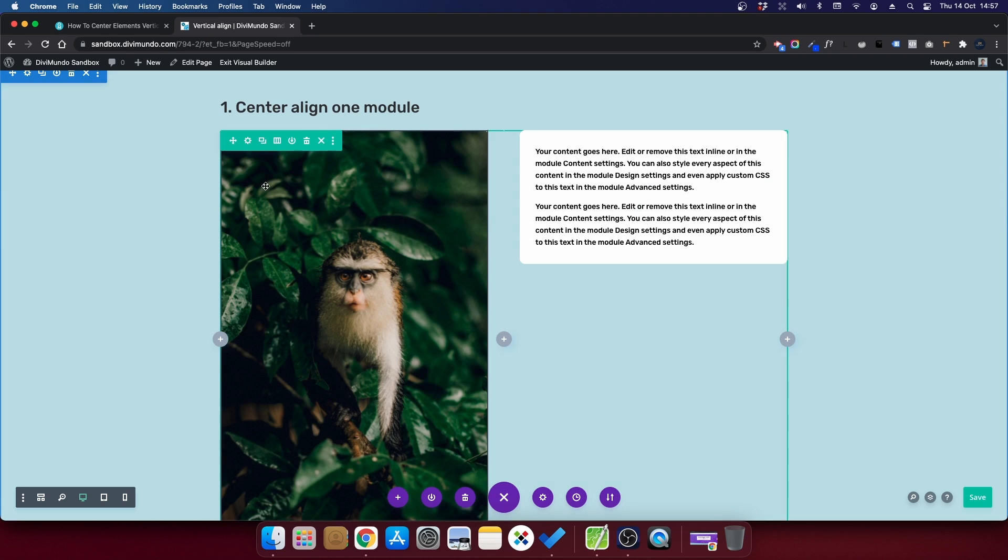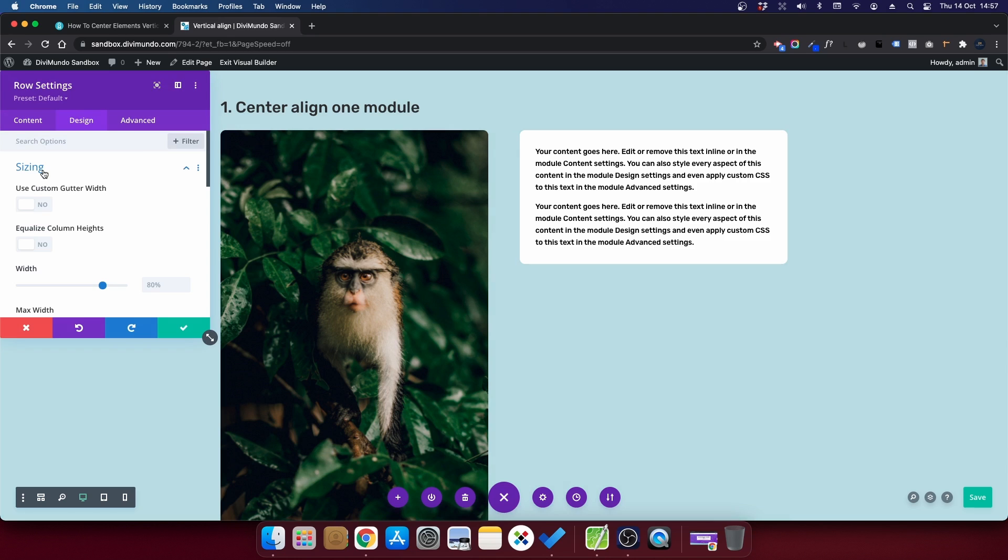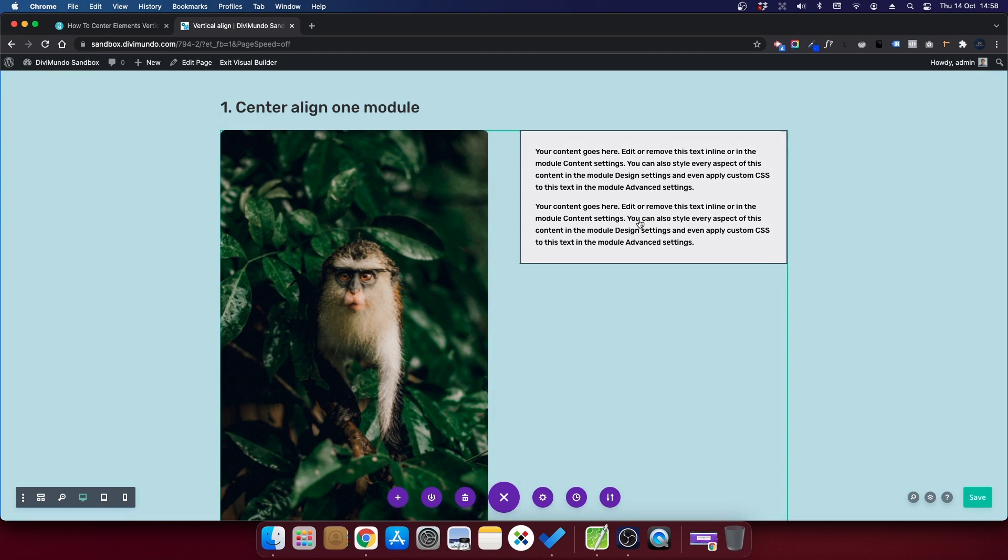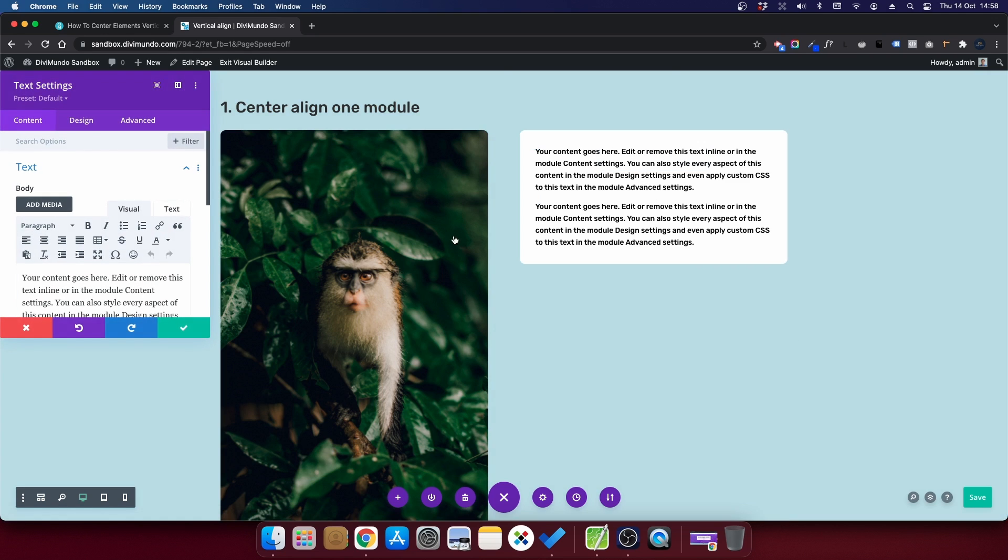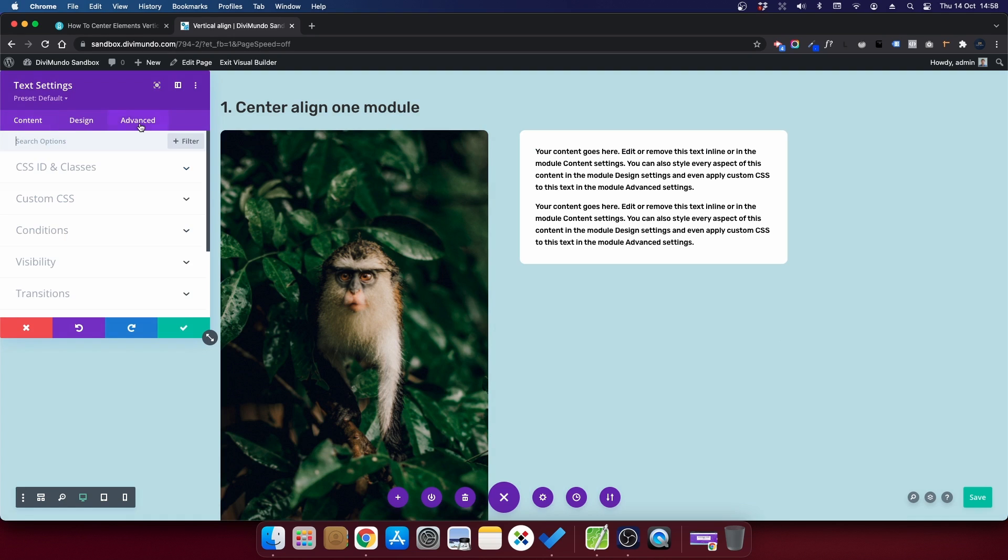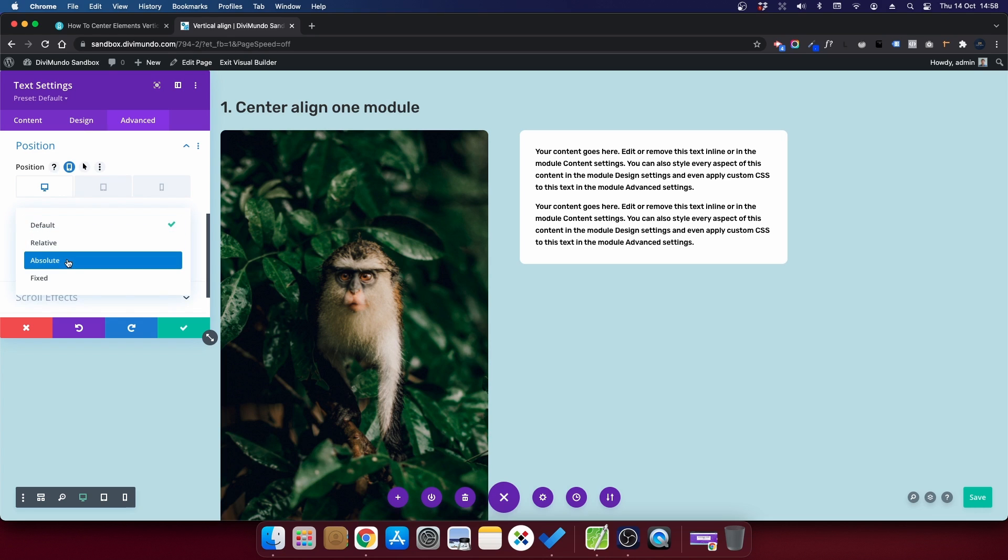I'll start by opening the row settings by clicking the cogwheel and I'll go to design and sizing and I will choose equalize column heights. And this is something that I'll use for all three tricks in this video. You will not see any difference right now. I'll head over to the text module here and I'll click the cogwheel and now I will go to the advanced tab and I will scroll down to find the position tab. And in there I will choose position absolute.